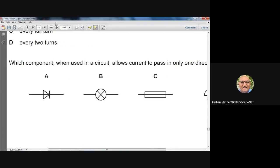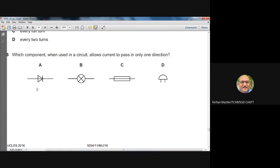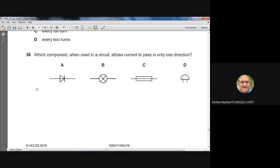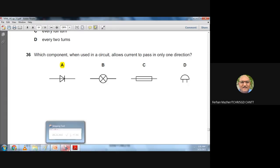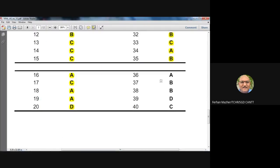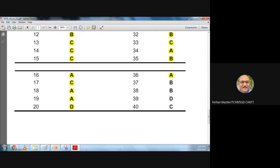Question thirty-six: which component allows current to pass in only one direction? A diode allows current to flow in one direction only; if current tries to flow in the opposite direction, the diode's resistance becomes very high and blocks it. The symbol for a diode is option A. Answer: A — confirmed.